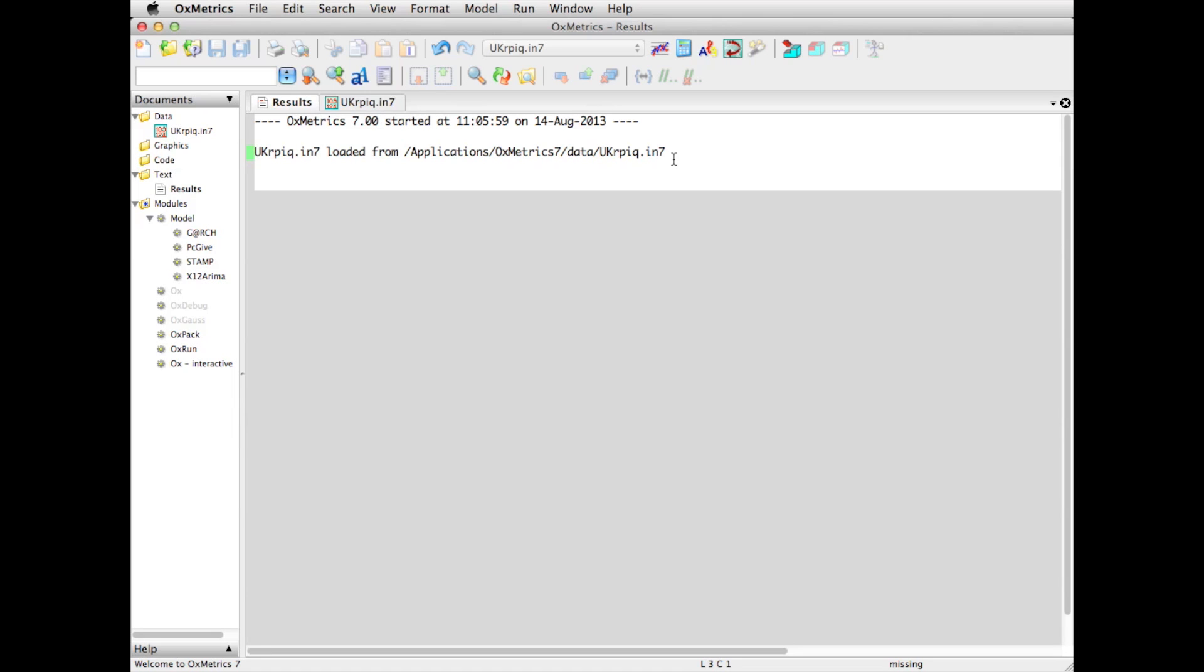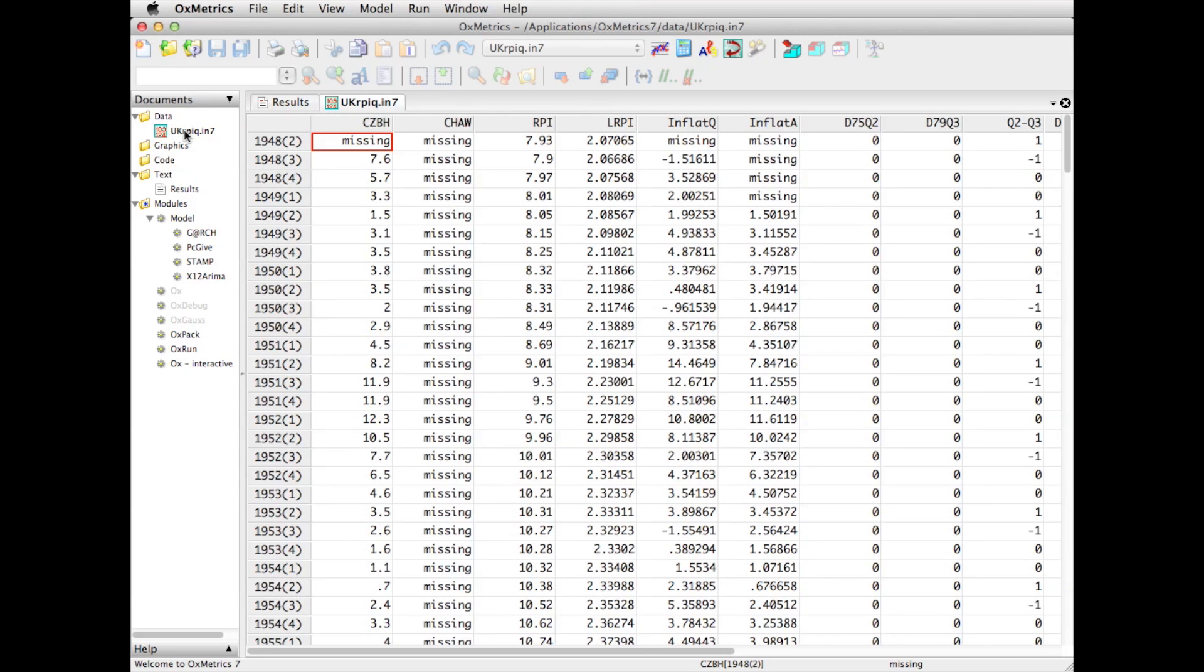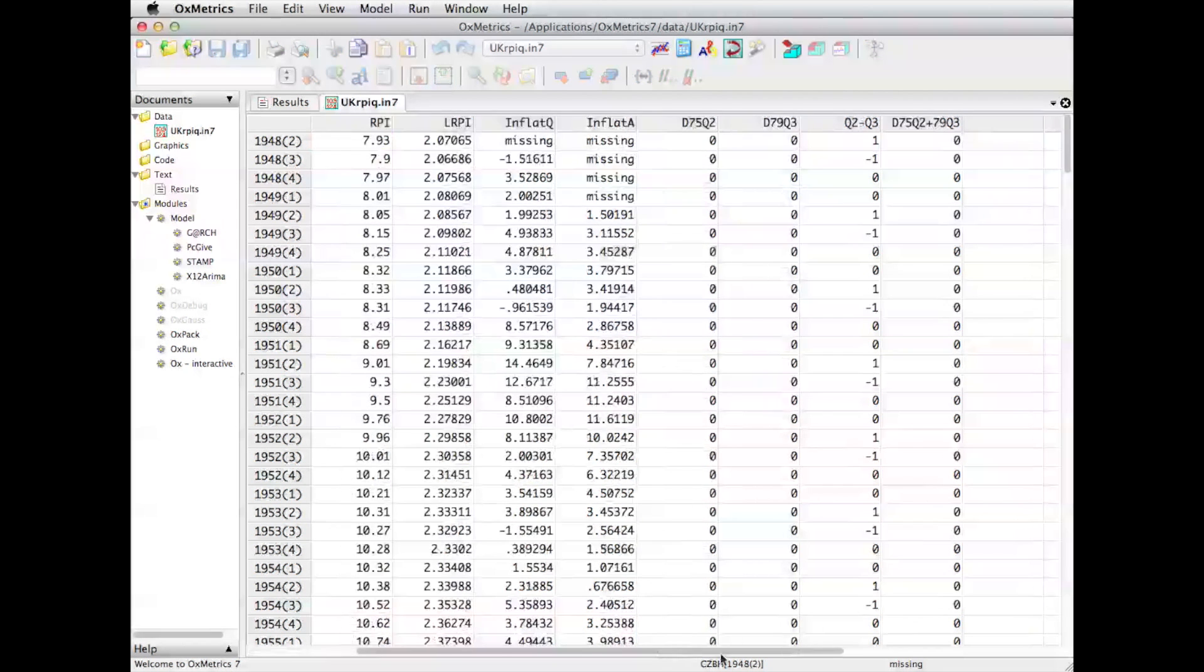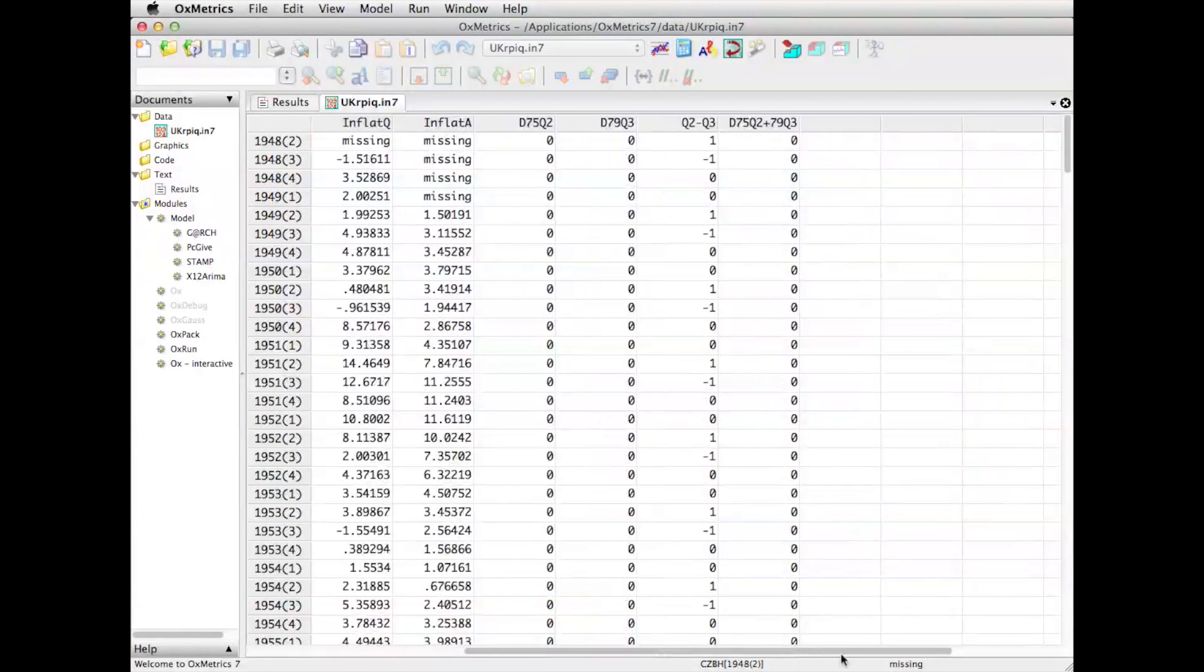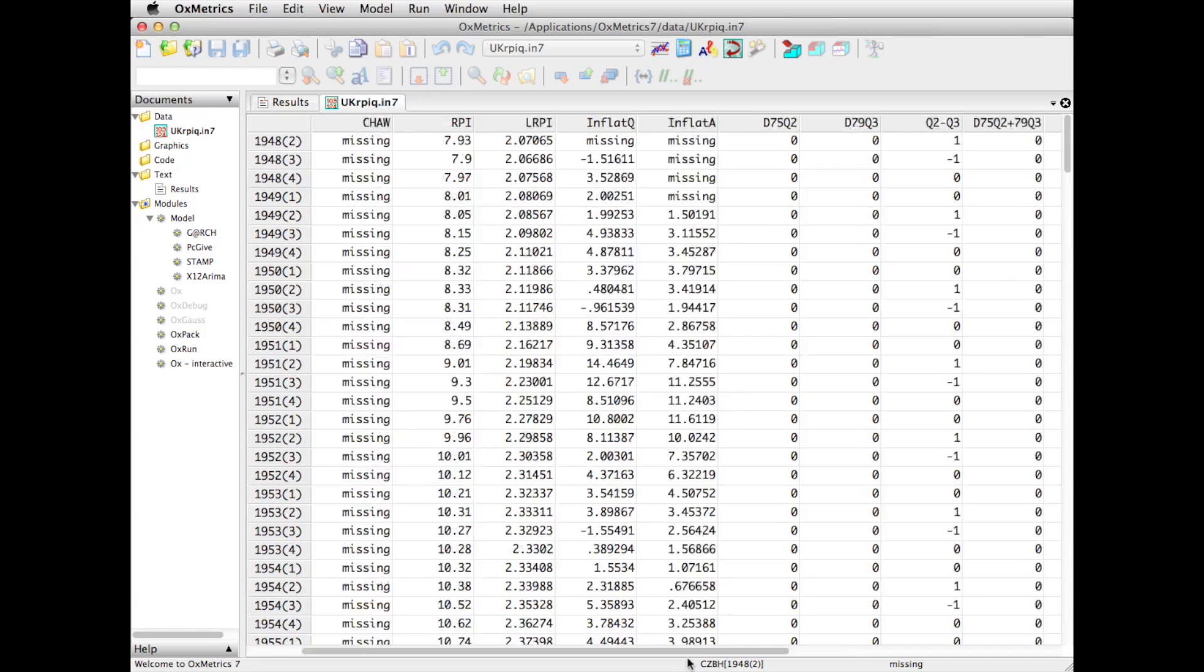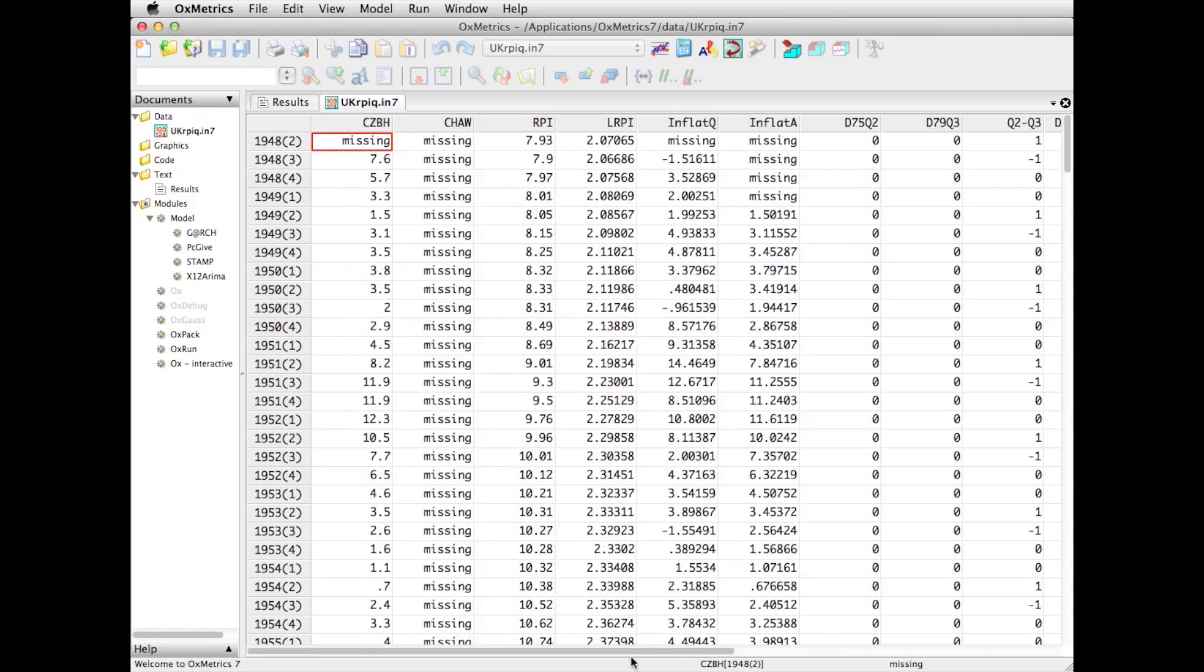But now I want to show you the numbers and show you what is in the data set. So I'm clicking on the file that I've loaded. And here you see in columns the variables that are available. And, well, in practice, of course, there are some limits,